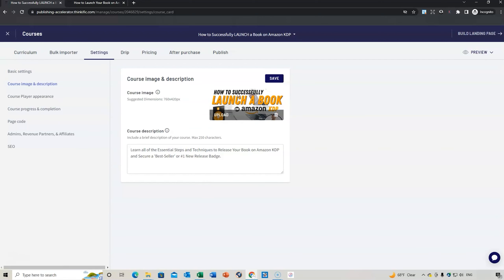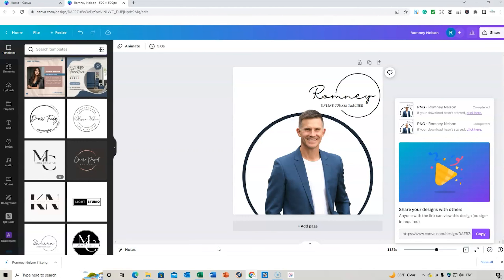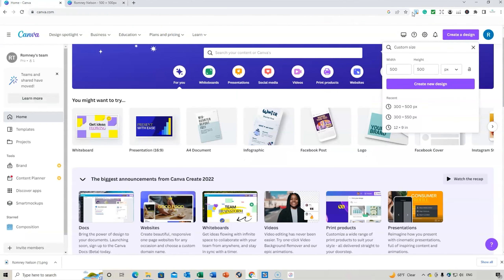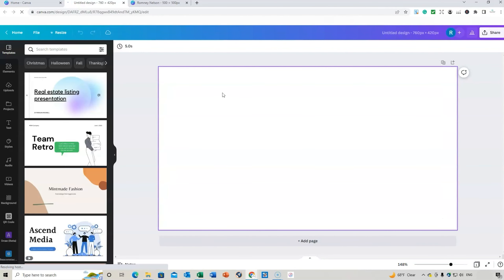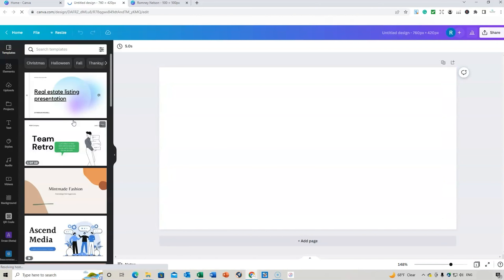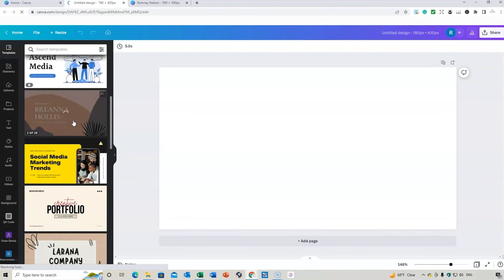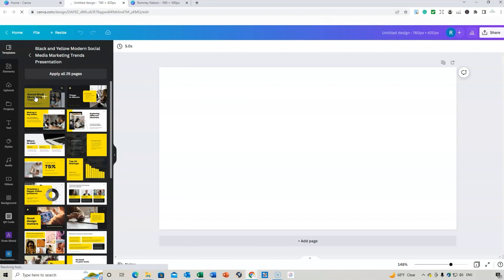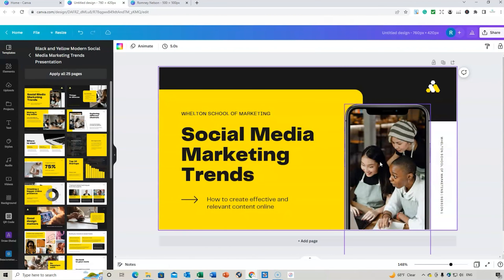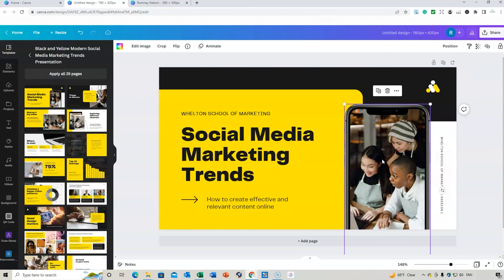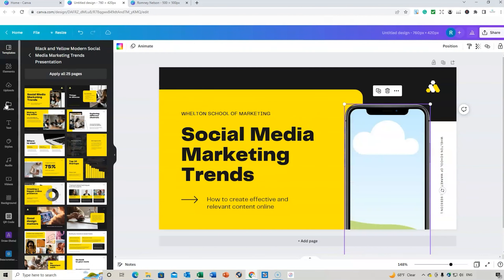The next thing is to build your course image. Go to Settings on the course, and you'll see the course thumbnail. The required size is 760 by 420 pixels. Go back to Canva, go to Home, create a new design, and set the custom size to 760 by 420 pixels.